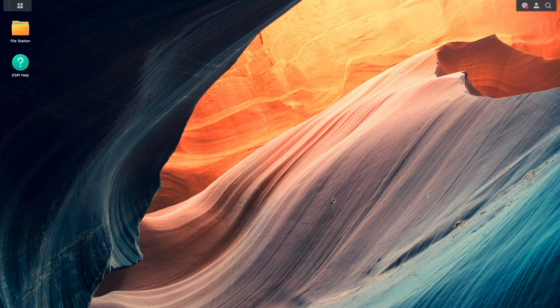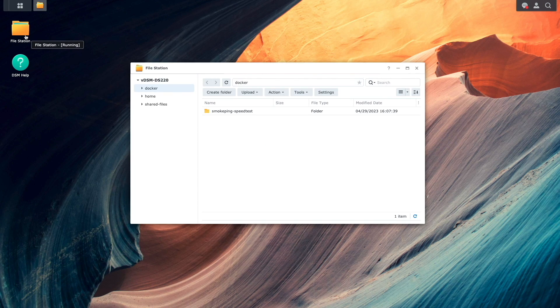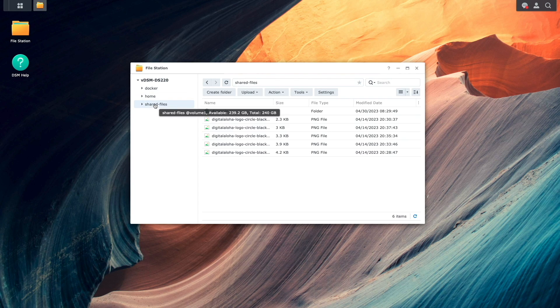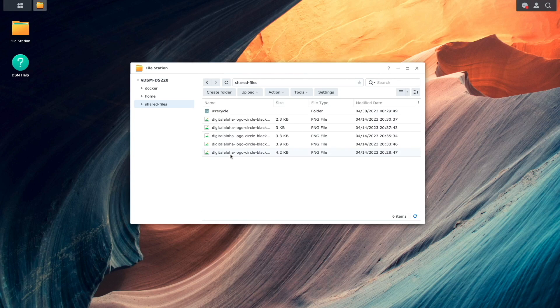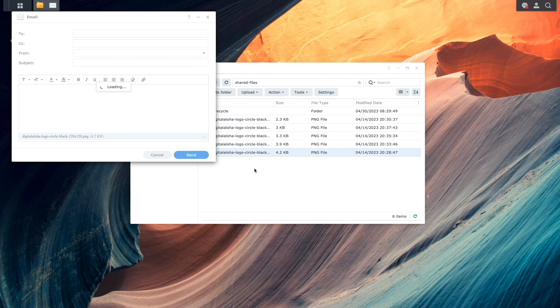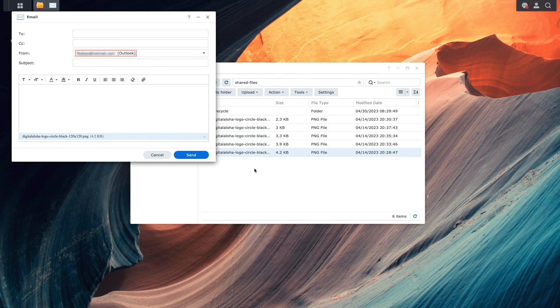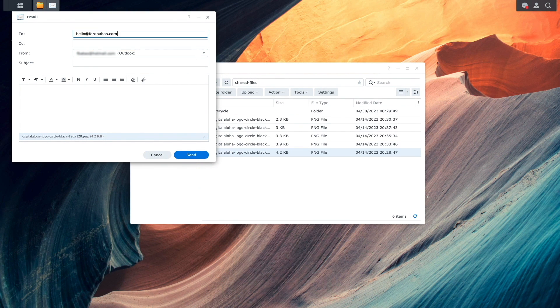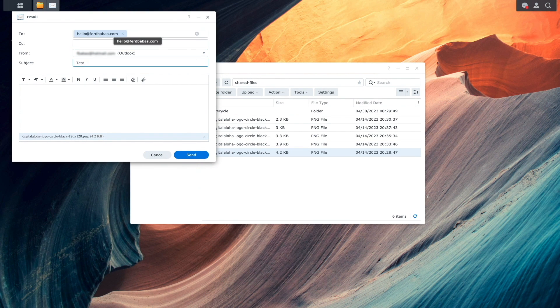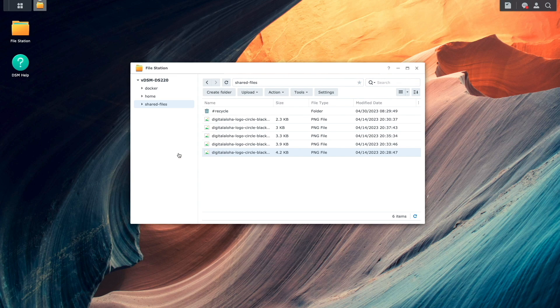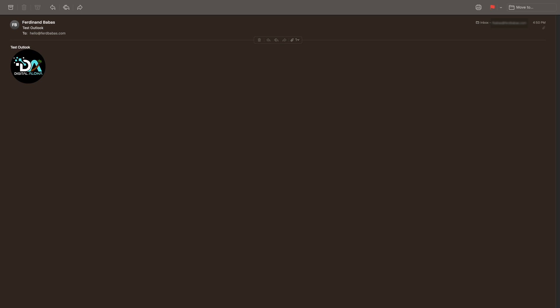Now, I'll bring up File Station once again, right-click on a file I would like to send as an email attachment, and we can see that my Outlook account is being used. I'll enter in the remaining information required to be able to send the email, then click Send. Now, if I check my email once again, we can see that the message was sent successfully through my Outlook email service provider.